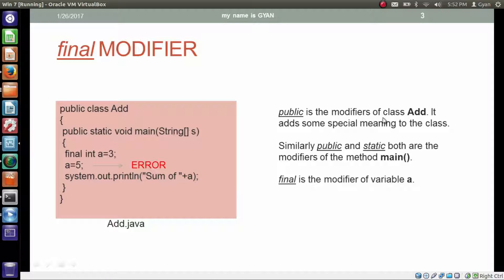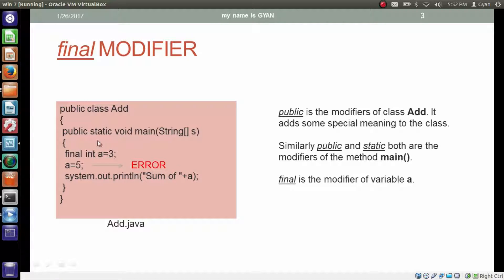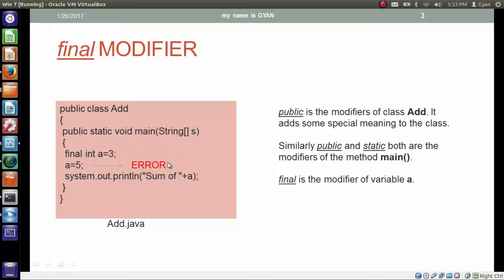Public is the modifier of class add. It adds some special meaning to the class. Similarly, public and static both are modifiers to the method main. Final is the modifier of variable a. Now, the question is why the compiler produces an error in this case. We will see it later in this video.